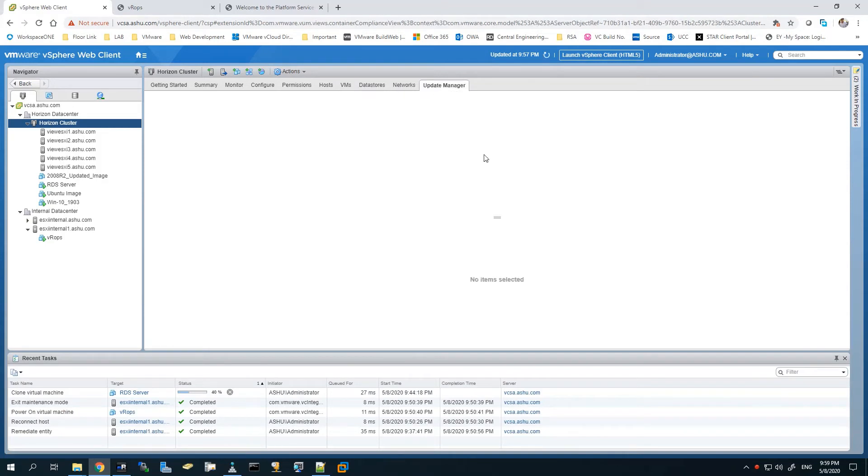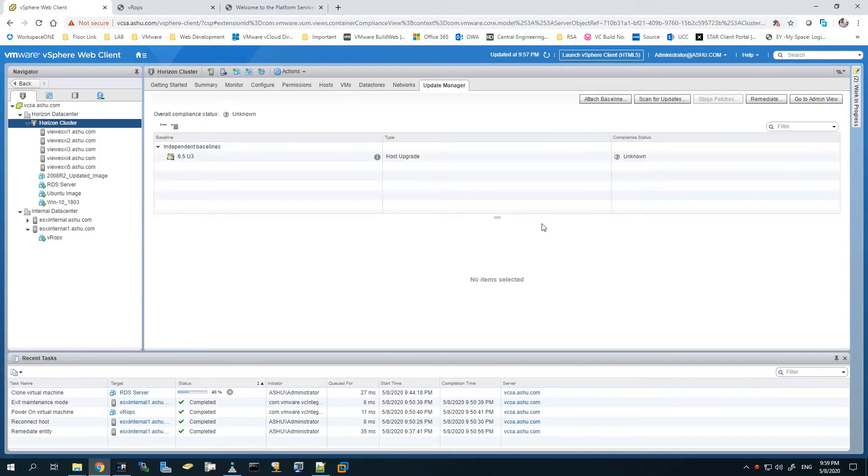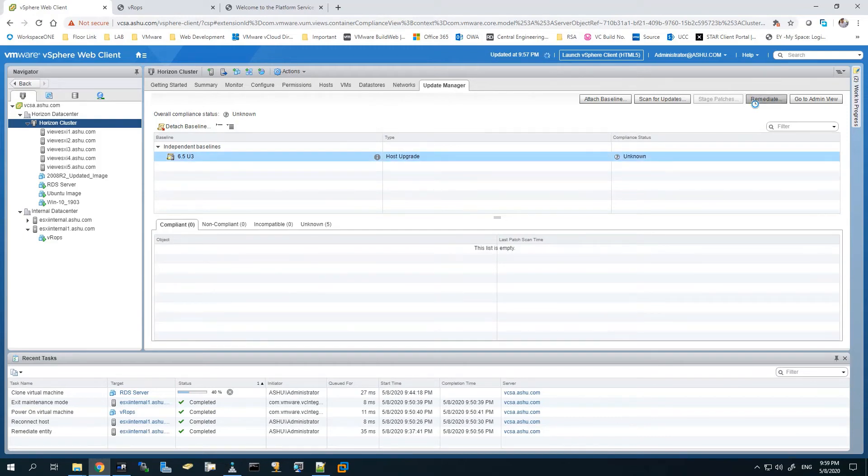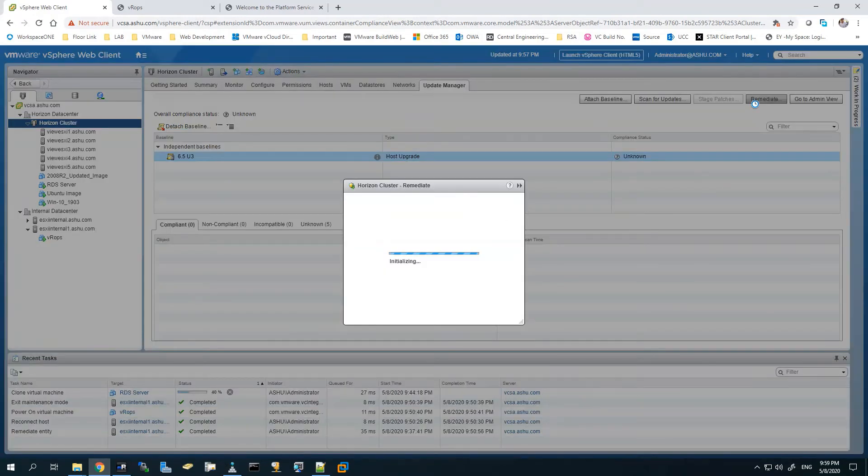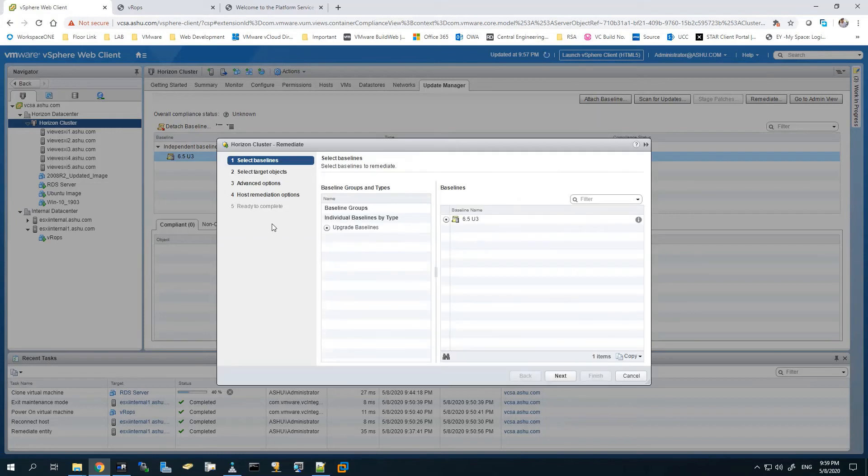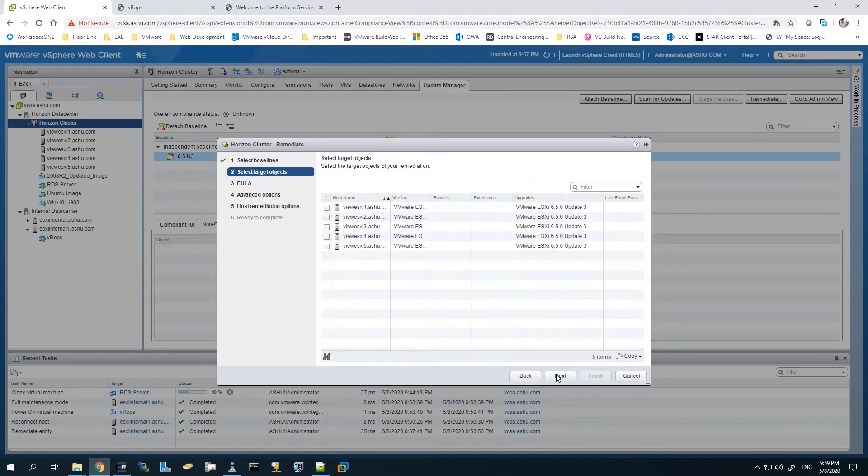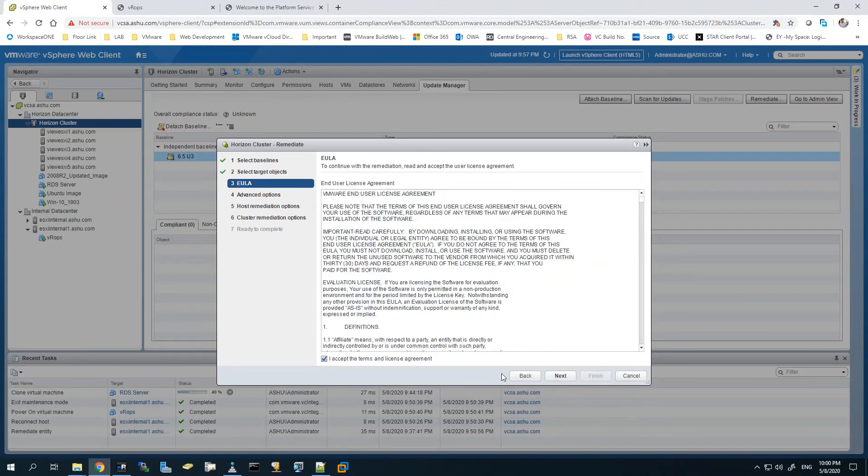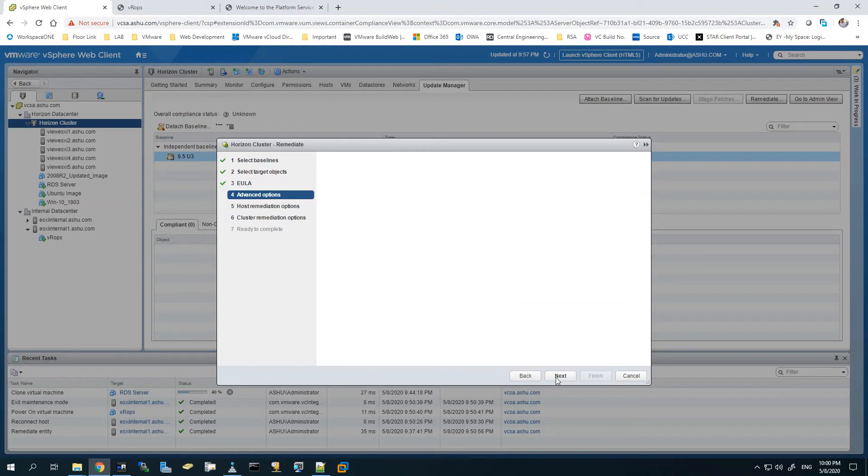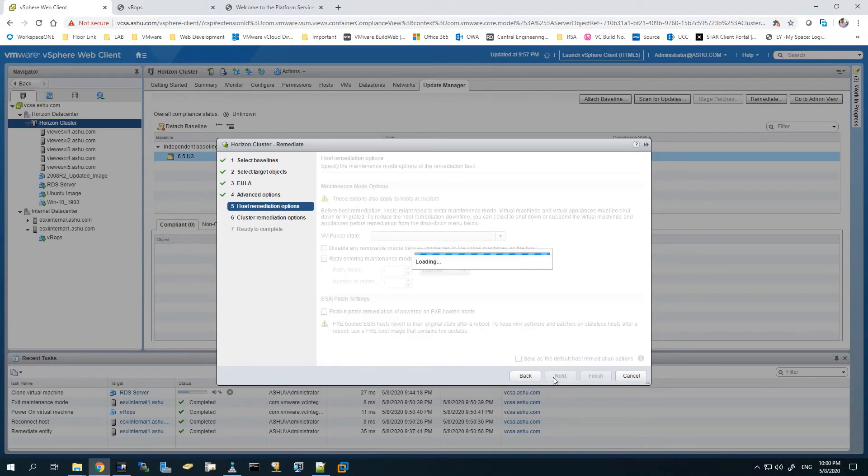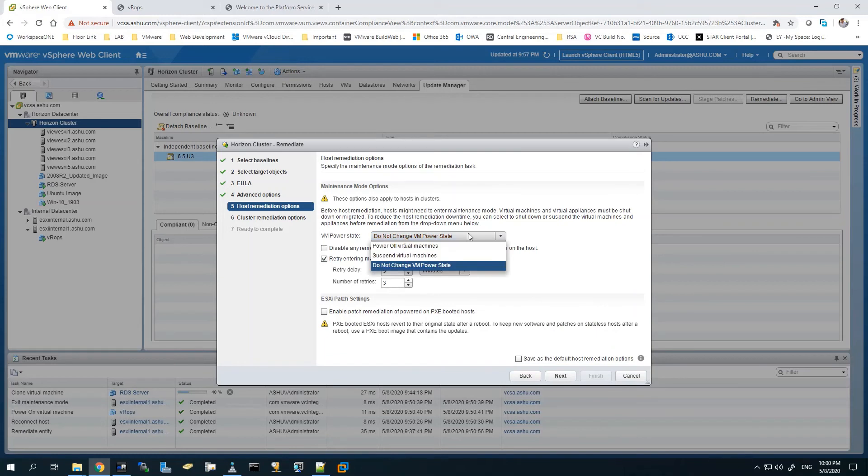Now we have to remediate the ESXi cluster. We'll select this baseline and choose Remediate. Since it's a cluster, the baseline is selected. Hit Next. It will show all the ESXi hosts associated with it and their versions. We'll have to accept the EULA. We need to do this right now, so there are no advanced options we need to select.